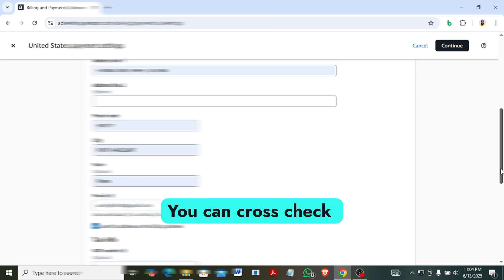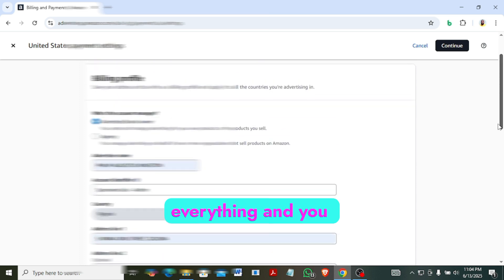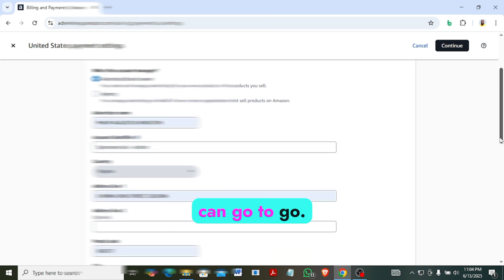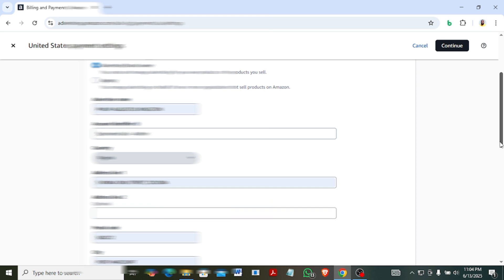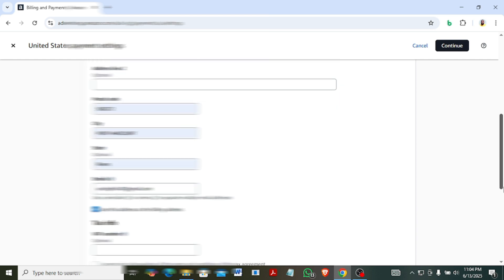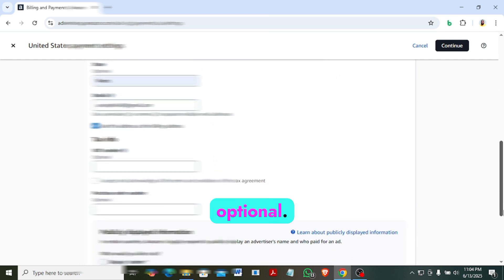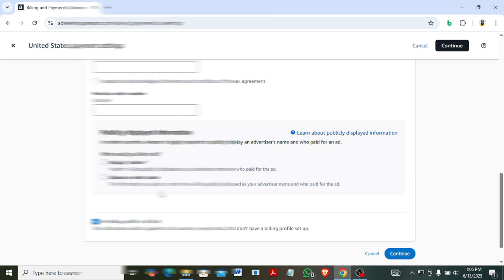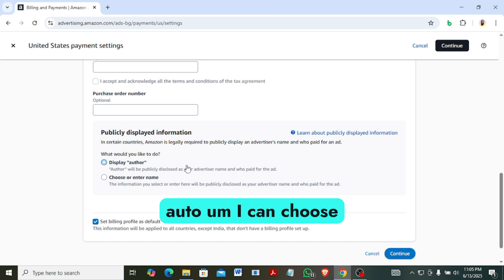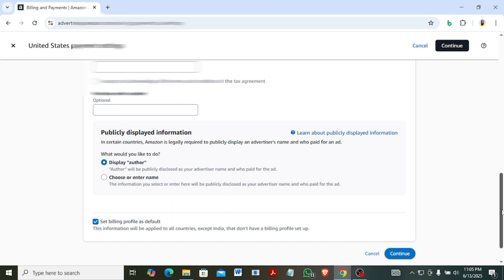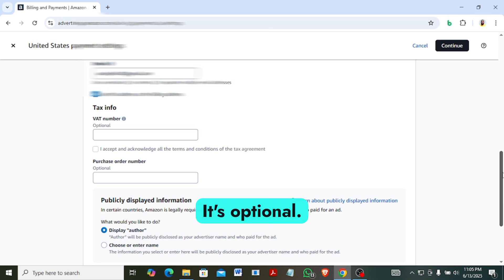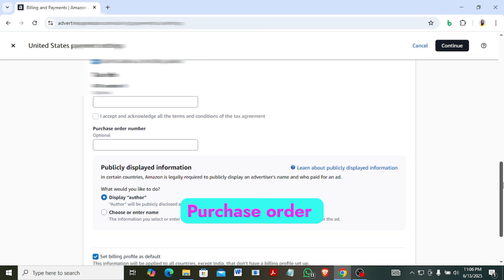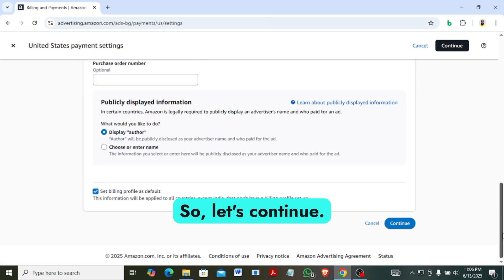Alright, you can cross check everything and you can go to - even if everything is okay then you are good to go. Alright, so tax info VAT optional. Okay, what would you like to do? Display auto. I can choose display auto name. So since we did not put anything here, you don't need to accept this, you can leave that. It's optional. Purchase order number is also optional. So let's continue.